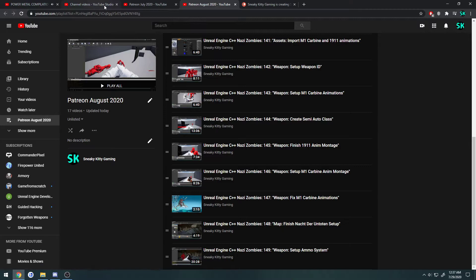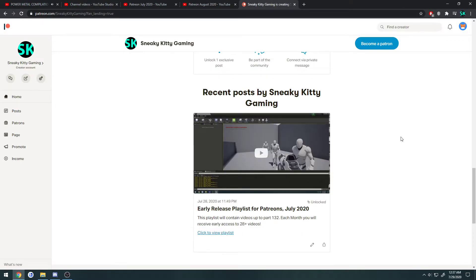I'm still uploading the videos here and I still have to set them up. Once August rolls around, if you're a patron, you will have a notification that I have made another post, and that will contain the link for August's playlist.